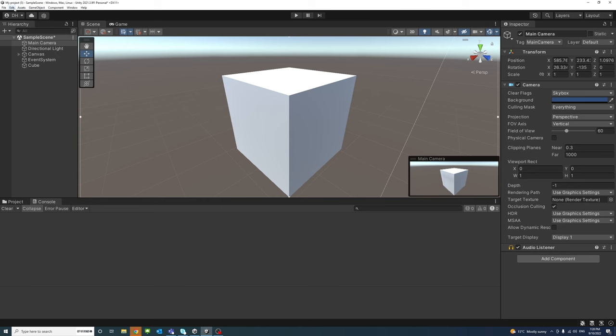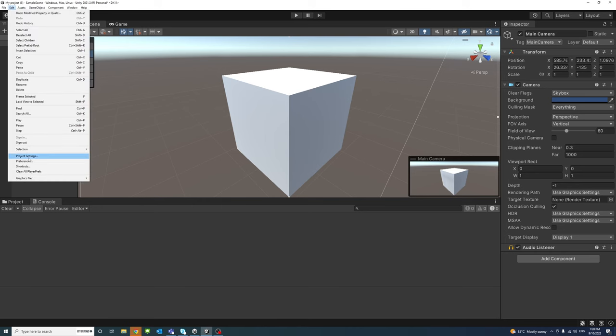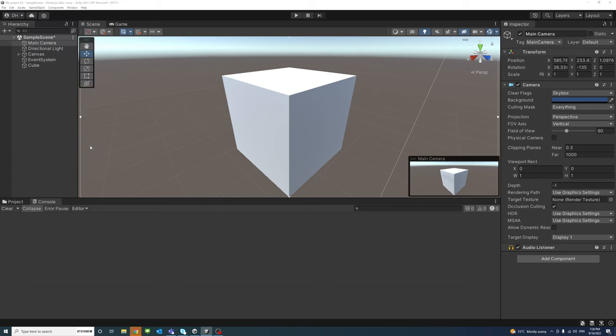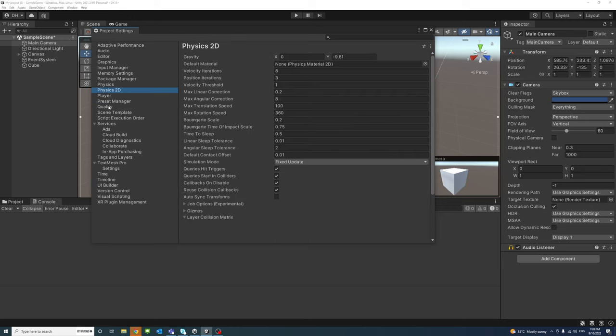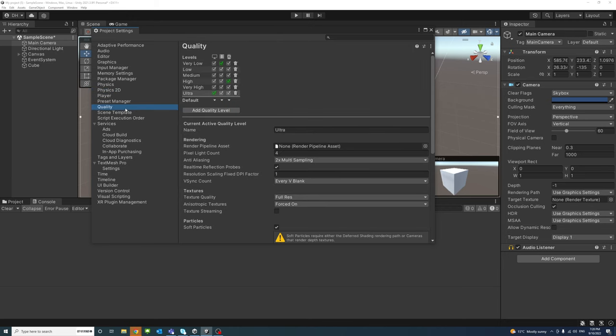go to Edit, and then Project Settings. In the Project Settings, head to Quality,